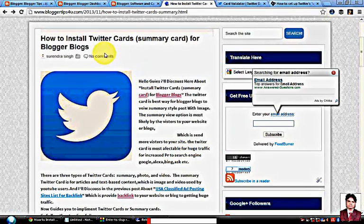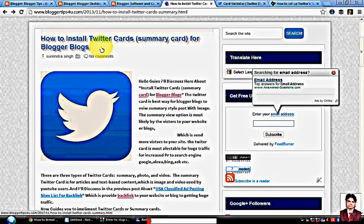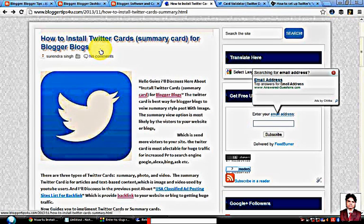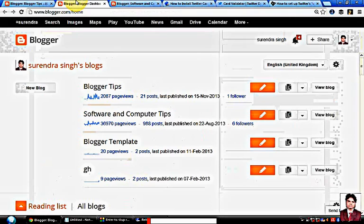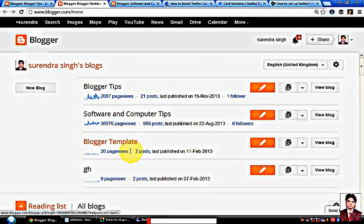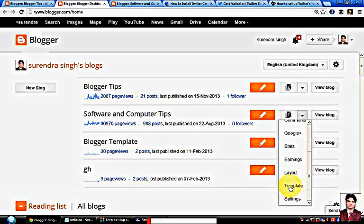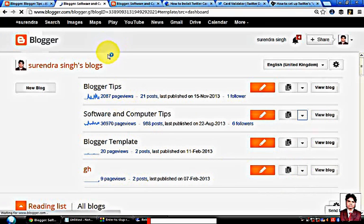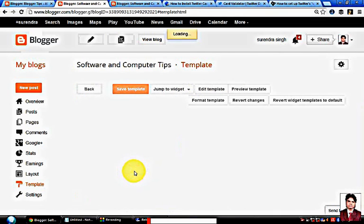Hello guys, now I am teaching you how to install tutor card in the blog which is blogger.com. So now login to your account at blogger.com, select the blog, and click on Template, then click on Edit HTML.